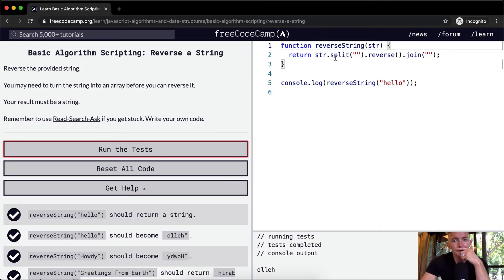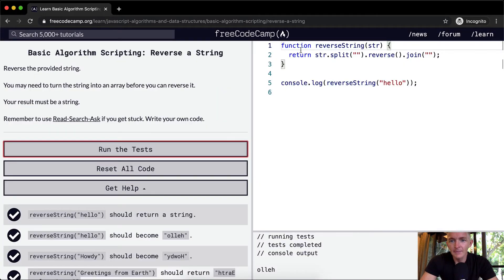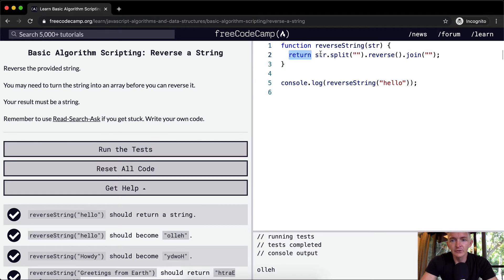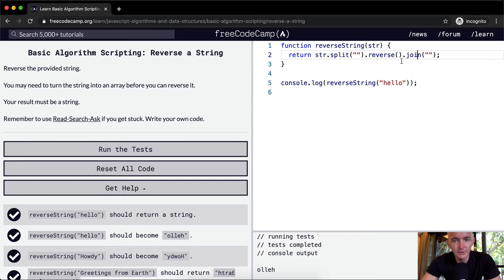What we did here is we took the string. Let's try to do it like this. This is one way to do it. There's multiple ways to do it.